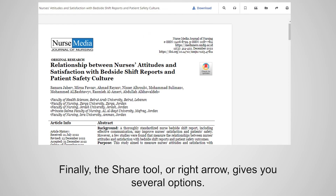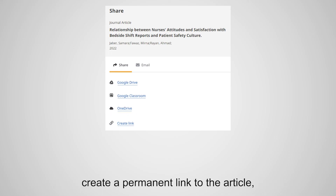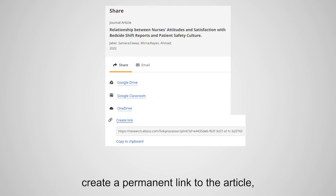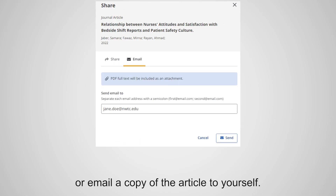Finally, the share tool or right arrow gives you several options. You can save the article to your NWTC OneDrive, create a permanent link to the article, or email a copy of the article to yourself.